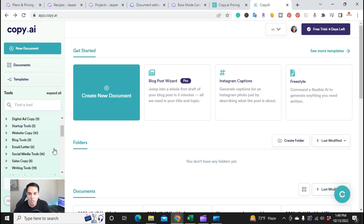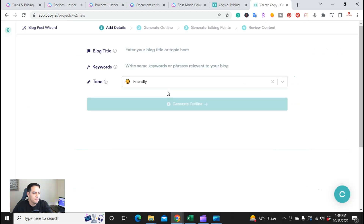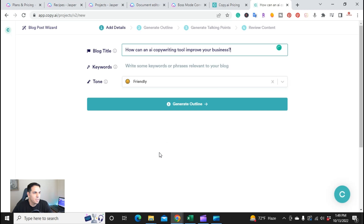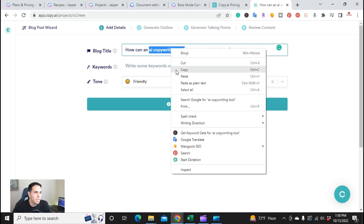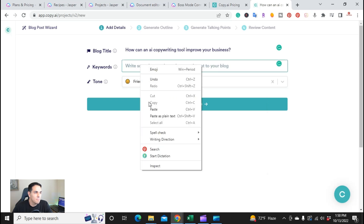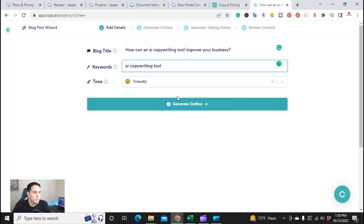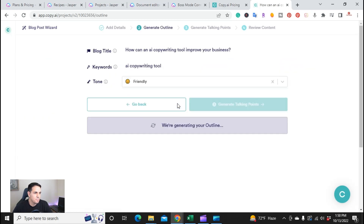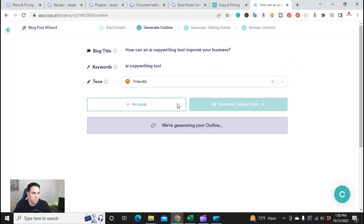One of the most important things is how these tools actually write. So I want to give you an example. Here in Copy.ai, this is the blog post wizard. With the blog post wizard, you can easily create an article in just a few minutes. I'm going to use the keyword 'AI writing tool' for the topic 'How can an AI copywriting tool improve your business?' I'll keep the tone friendly and go ahead and generate an outline.